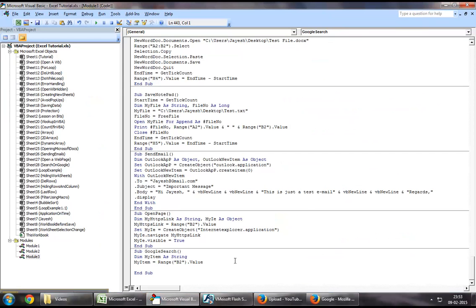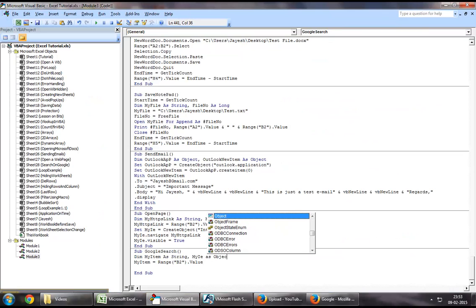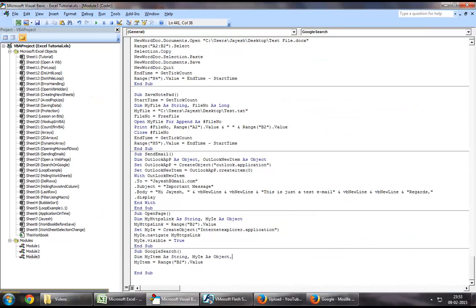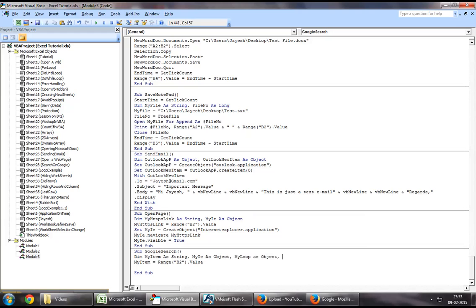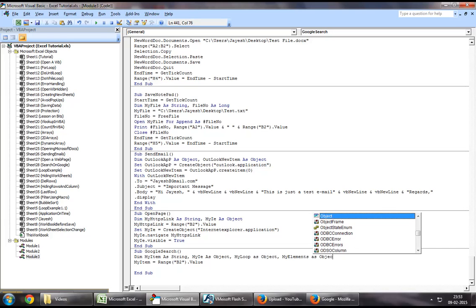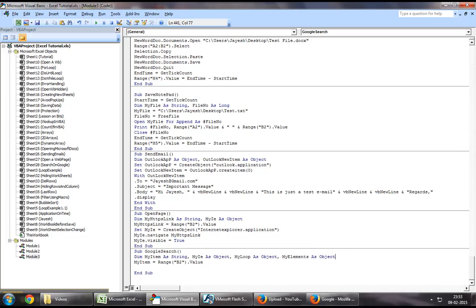Now, what you want to do is define a few objects. To start off with, you want to define my IE as object. Then you want to define my loop as object. Then you want to define my elements as object. Now, we will go step by step to see what we will do with these objects.